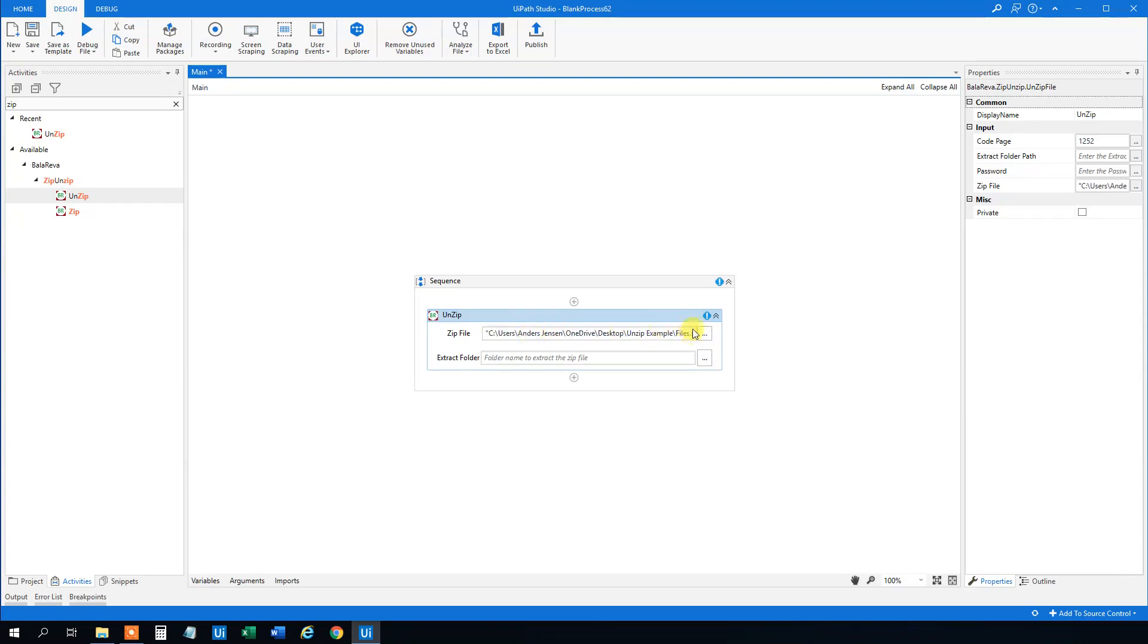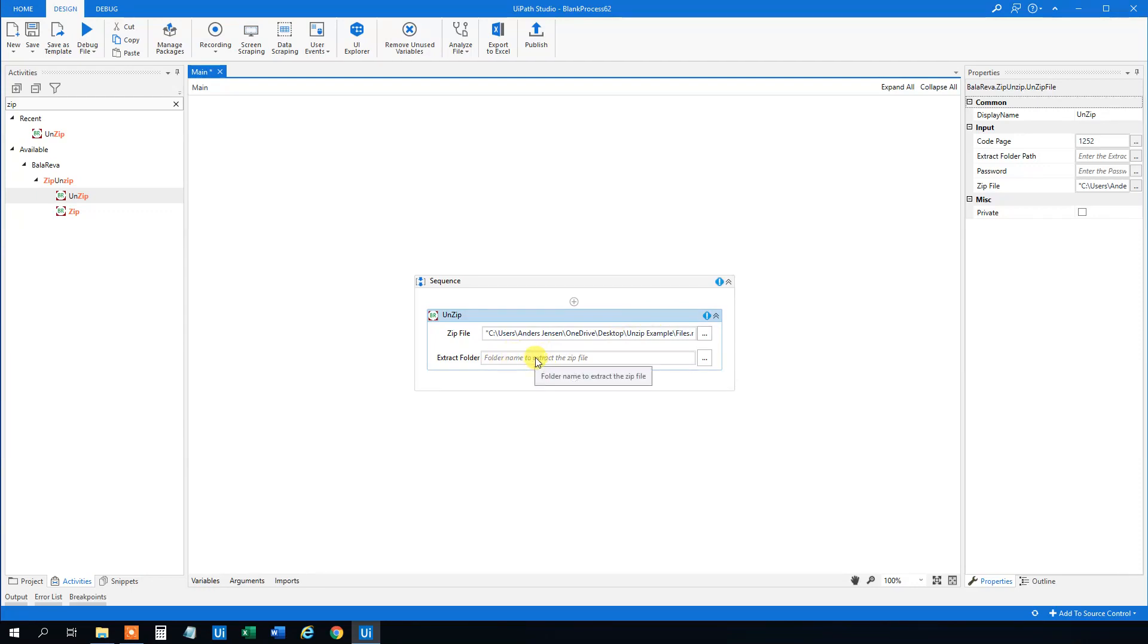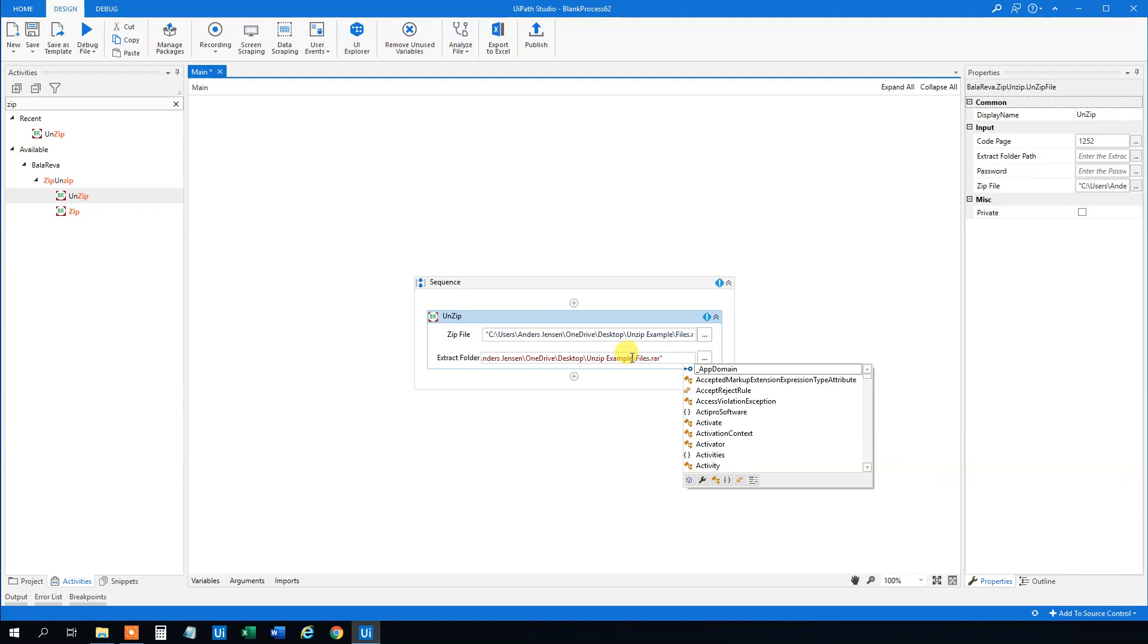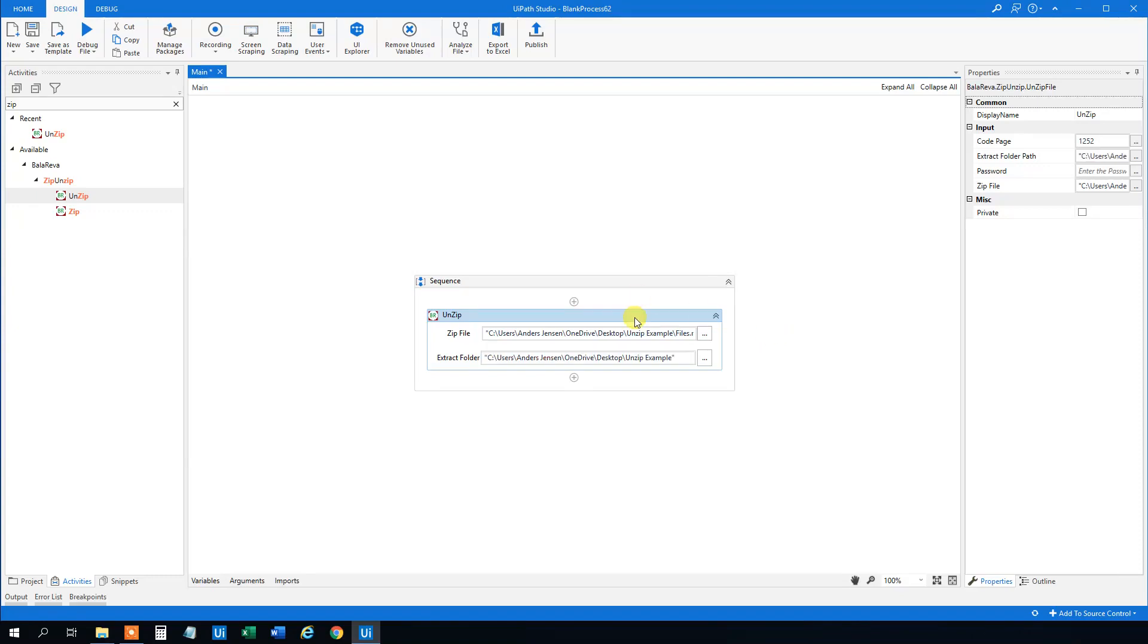This is the directory, the full path, and then we need to choose where we want the files to be extracted. We can just take the same folder actually and then we'll just remove this last part so it will just go in the same folder. This is just file name and this should work.